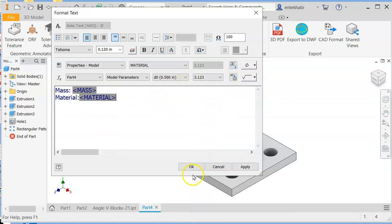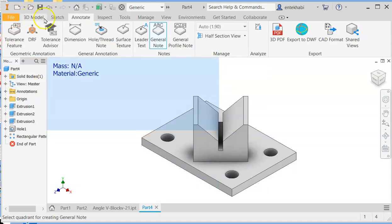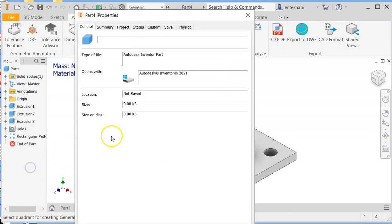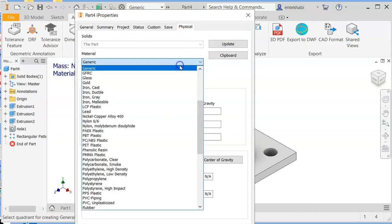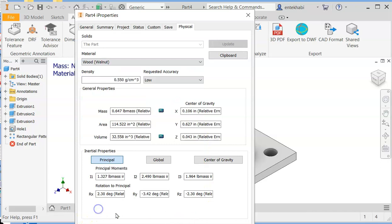Accept that. Change the properties to. It's given on your handout sheet. We're supposed to use the walnut wood in this case. Update the mass.